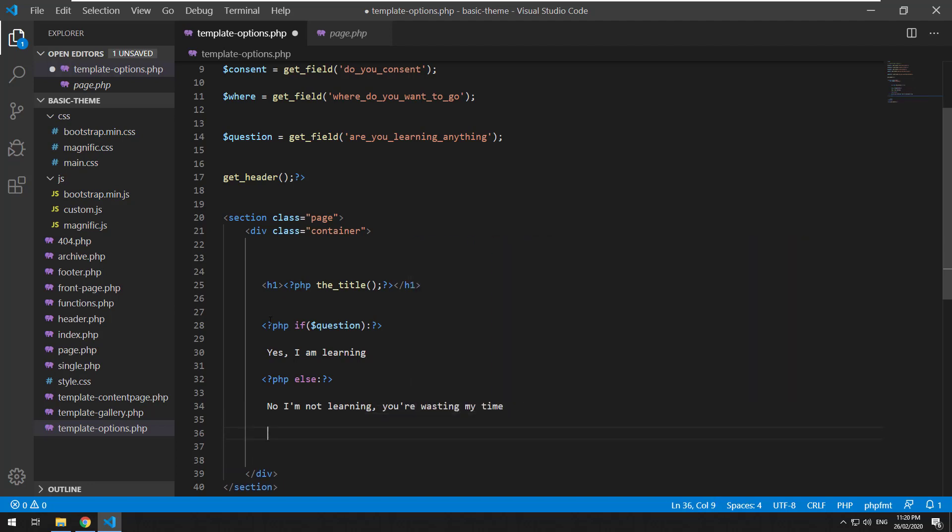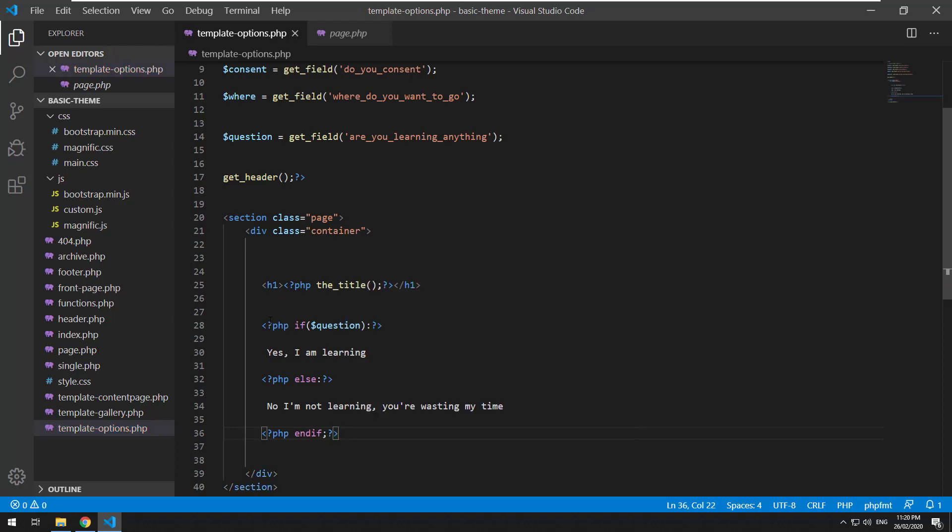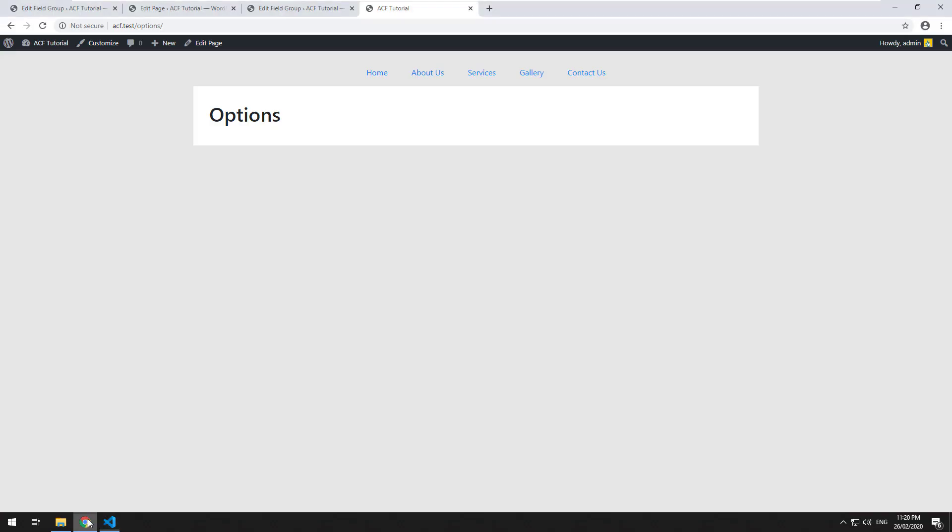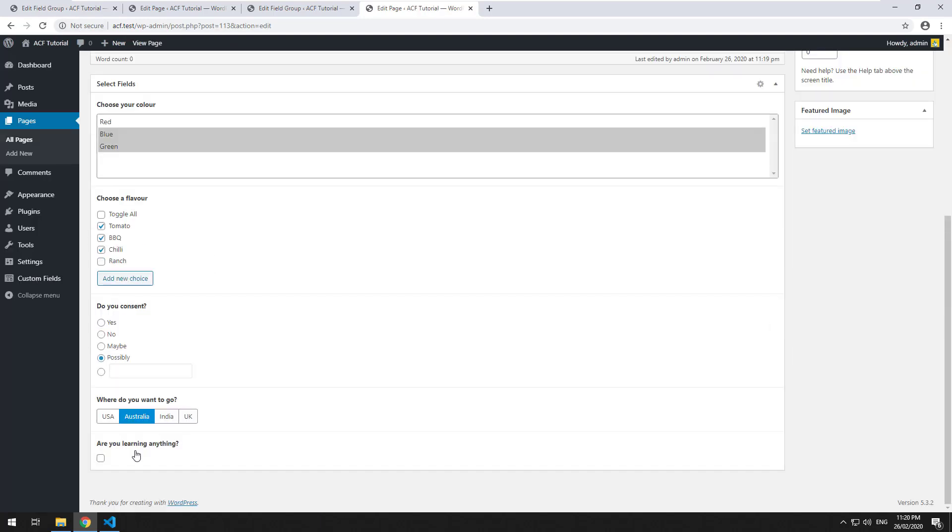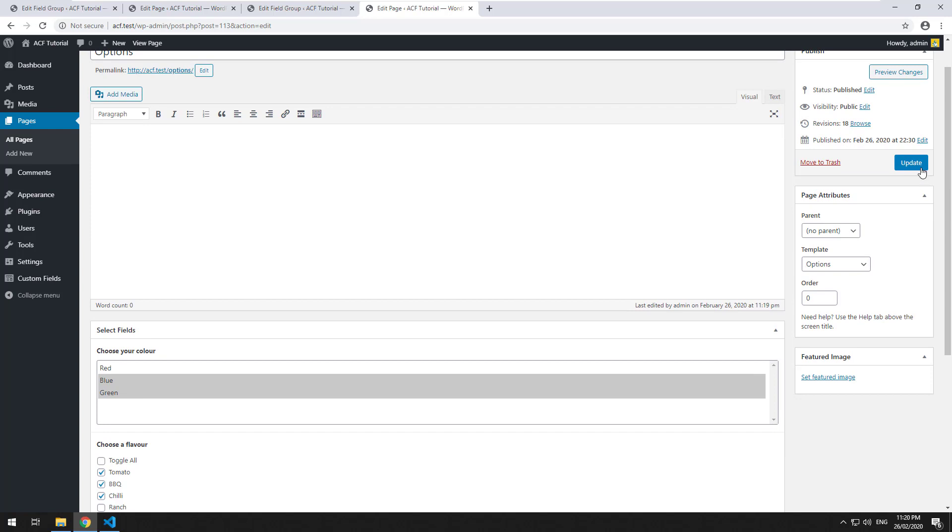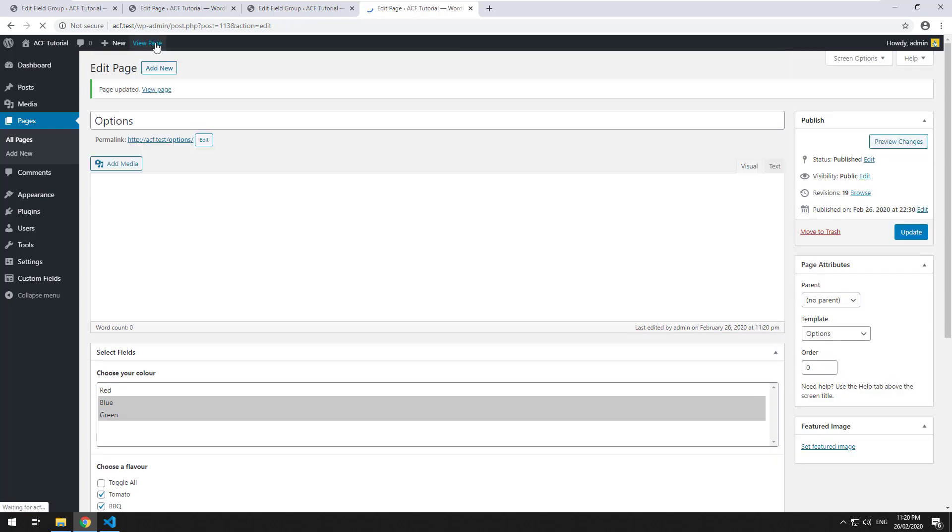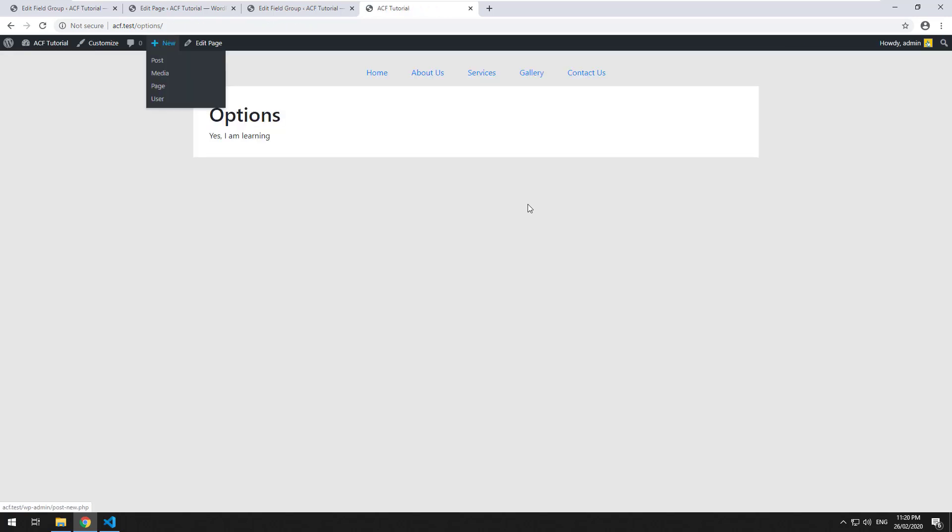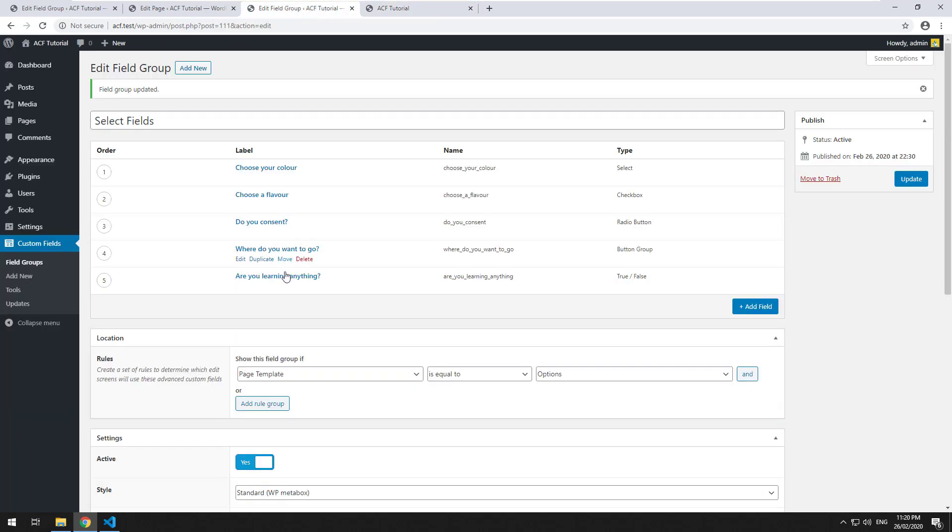Let's refresh it. Okay, so I'm wasting your time, but if you do change your mind and you select yes, you are learning. That's how simple a true or false field is.